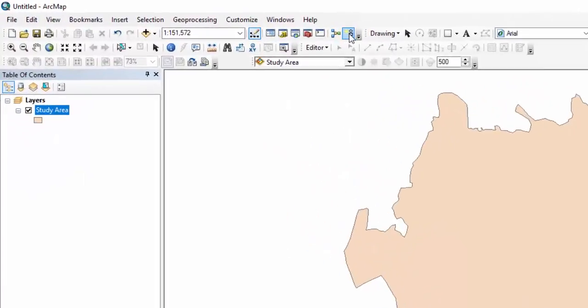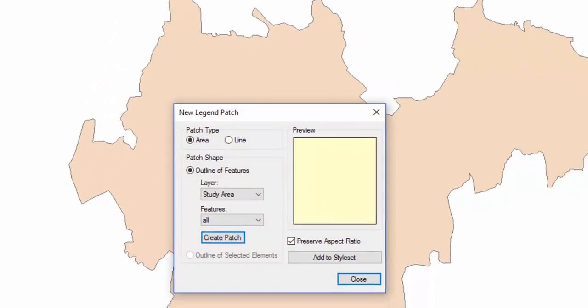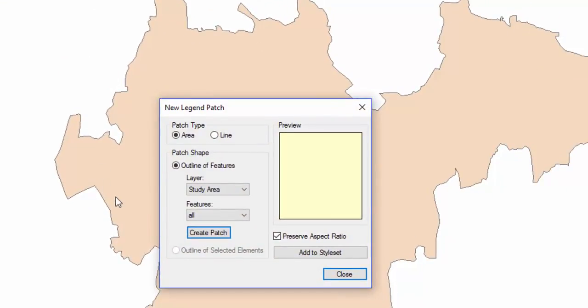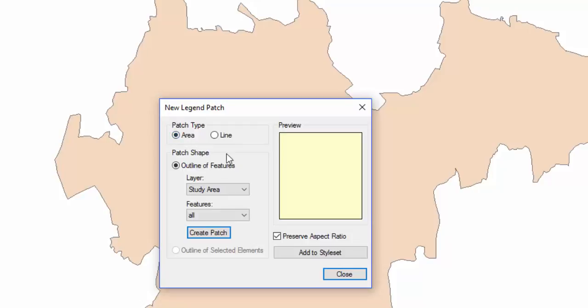Click the New Legend Patch Shape button. The New Legend Patch menu will appear. If you want to create the legend patch for a polygon shapefile, select Area in Patch Type. If you want to create the legend patch for linear features, select Line in Patch Type.